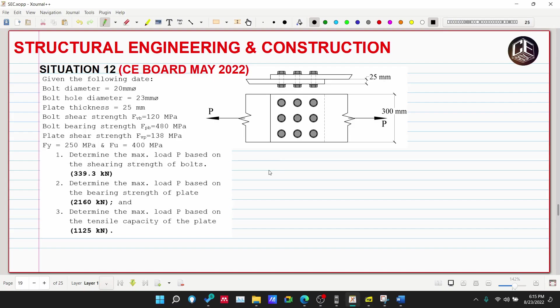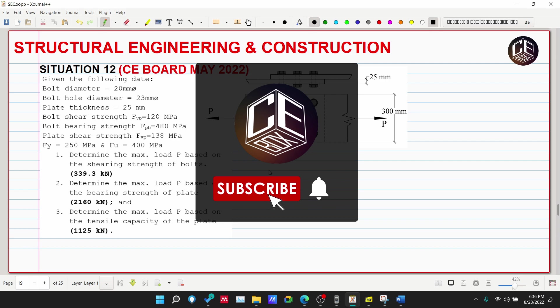Hey guys, welcome back to Cebas Tutorial Channel. This is Situation 12 from the board exam May 2022 for Structural Engineering and Construction. Before we start to solve this situation, please subscribe and hit the bell icon for notifications and updates on our YouTube.